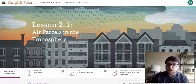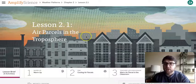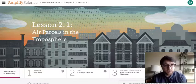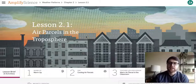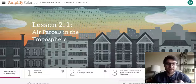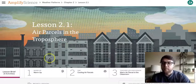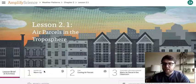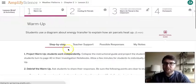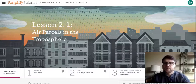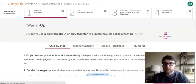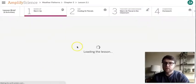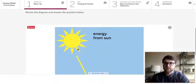So our lesson here as you can see the title is air parcels in the troposphere. So clearly we're going to be looking at air parcels and an area called the troposphere which we'll talk about in a little bit but for now we're just going to start off with a quick warm-up. Let's see if I can get my page to load here. There we go. So for our warm-up, oh man technical difficulties.